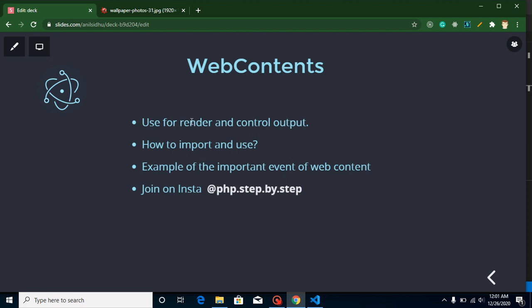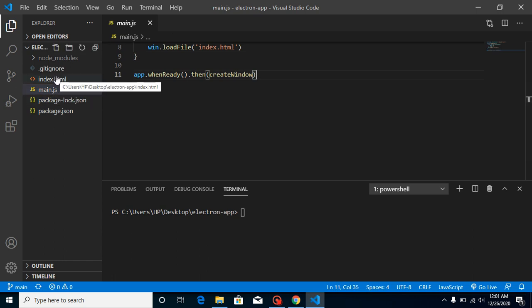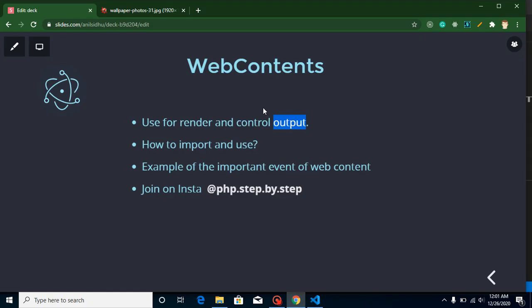So first of all, let's start with what is webContents. webContents is basically an event emitter, which means it will provide some events for us to use. It is responsible for rendering and controlling output — there are two kinds of output: one for the main process and second for the web pages, like HTML pages. It provides some events like when our content is ready, how we can check key presses, and how we can check click events.